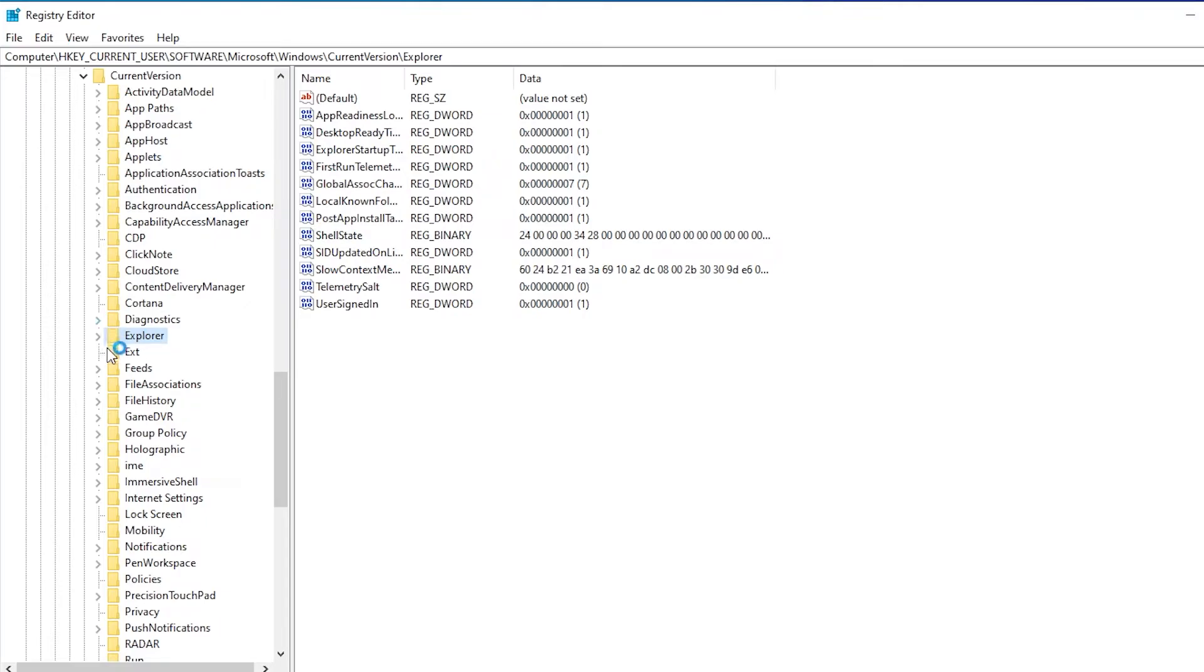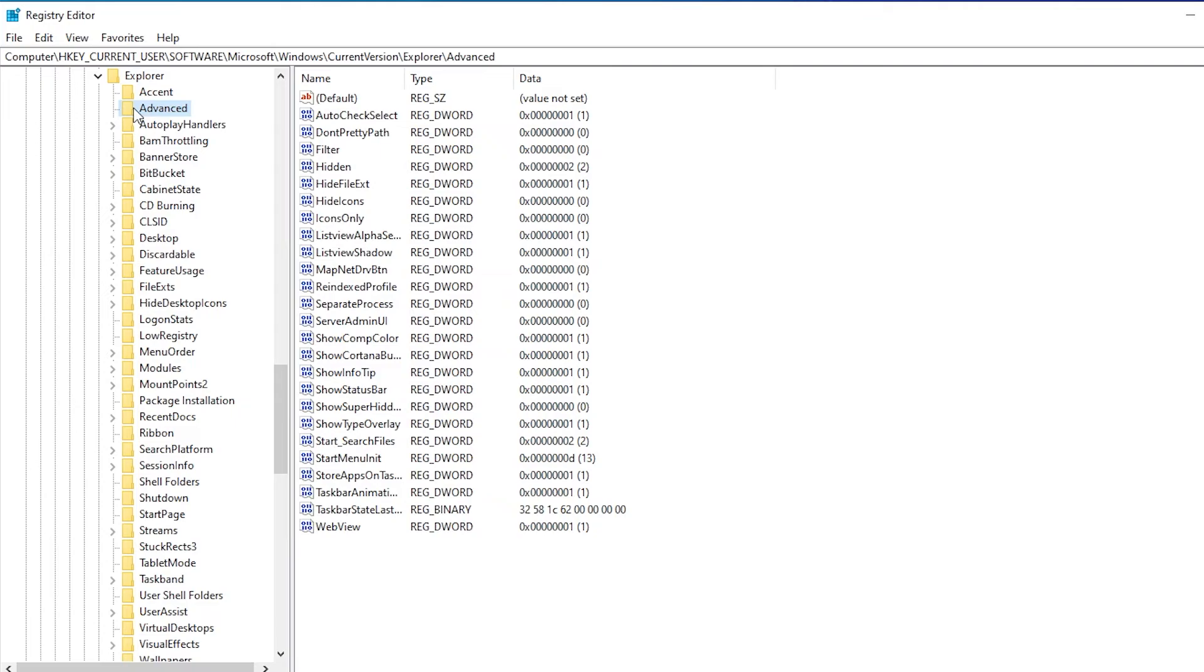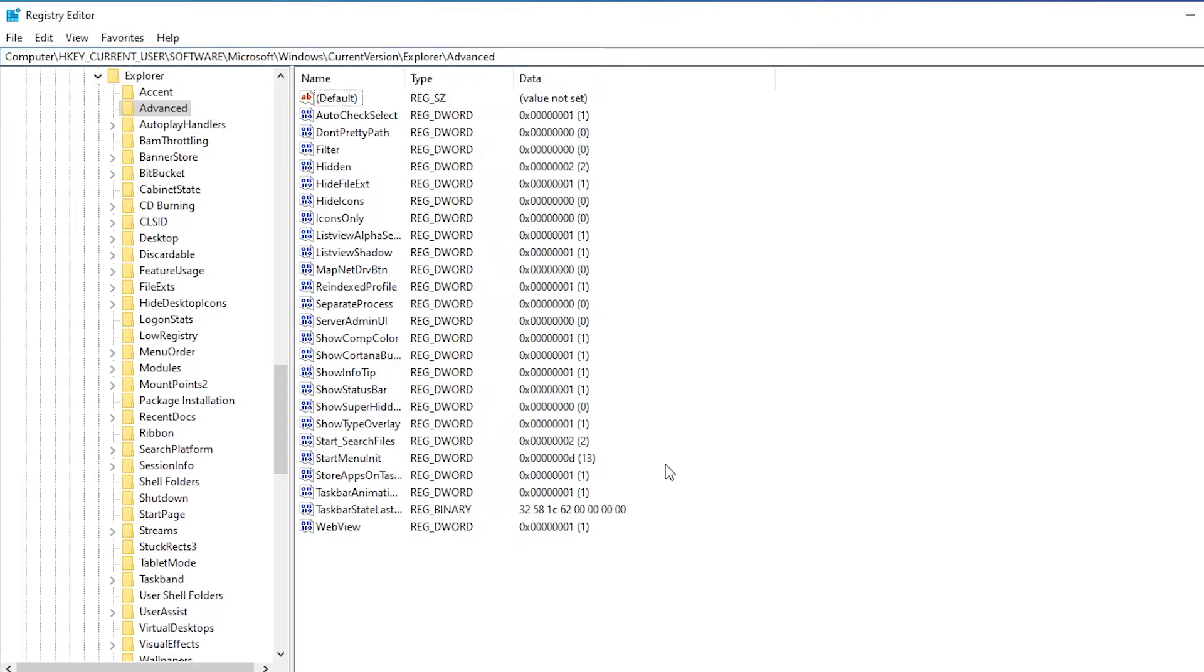Under Explorer we want Advanced. So here you can note the complete path. Once you are in Advanced, right click over here, select New.